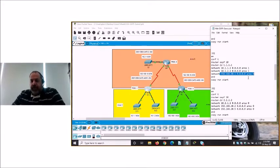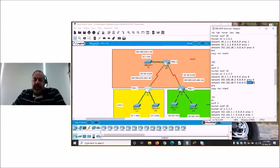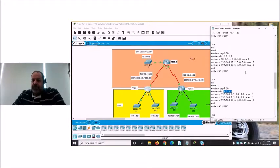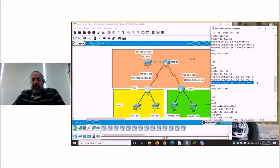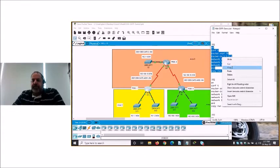On router 2, which is completely in area 0, all the network commands follow the same format but are all members of area 0. On router 3, the two LAN interfaces are members of area 2 and the WAN link is a member of area 0. So that's the configuration plan — let's paste it into the routers and see how that goes.